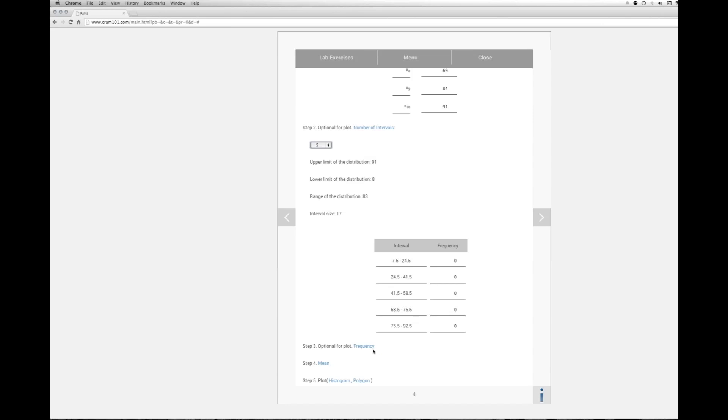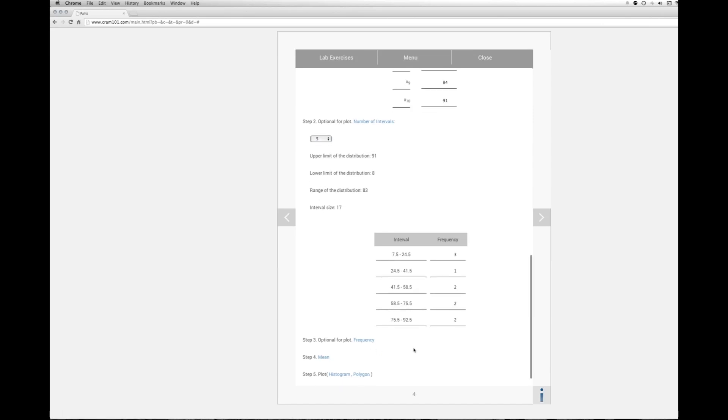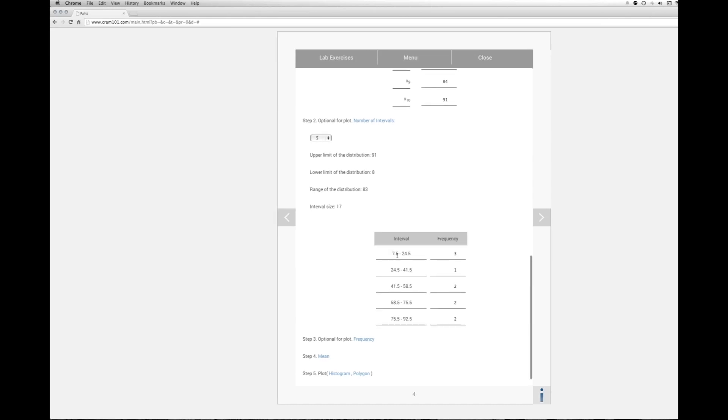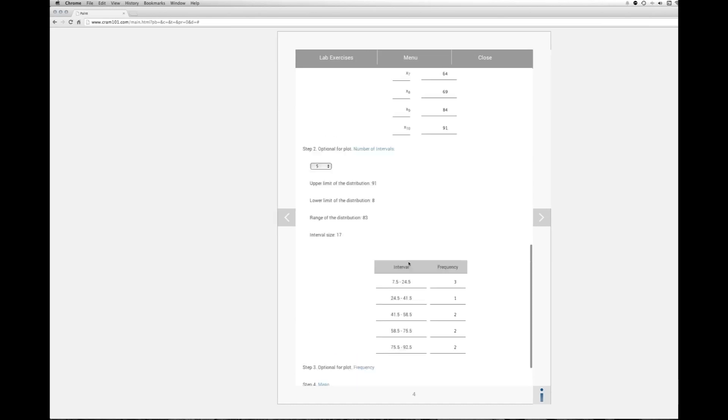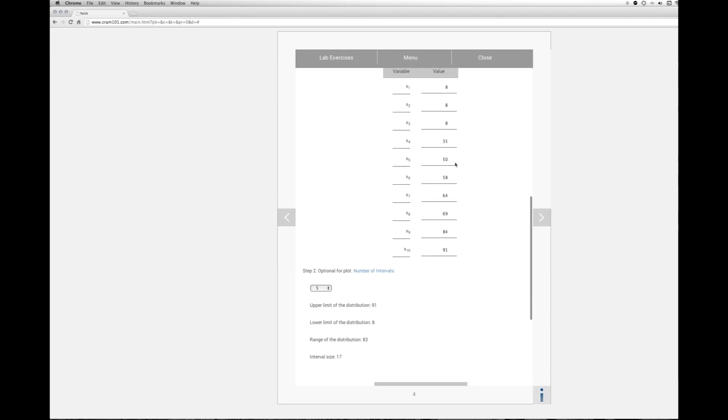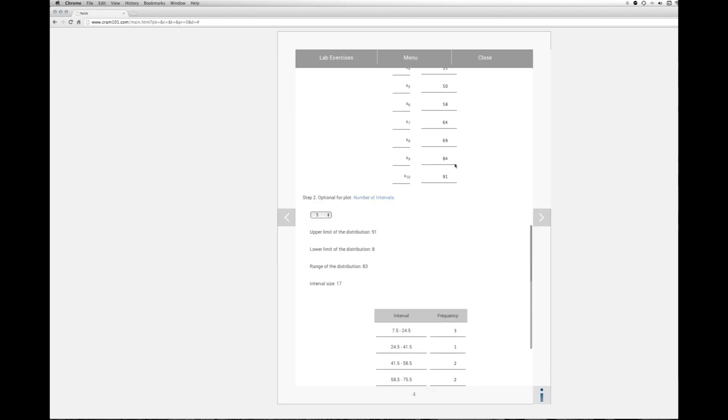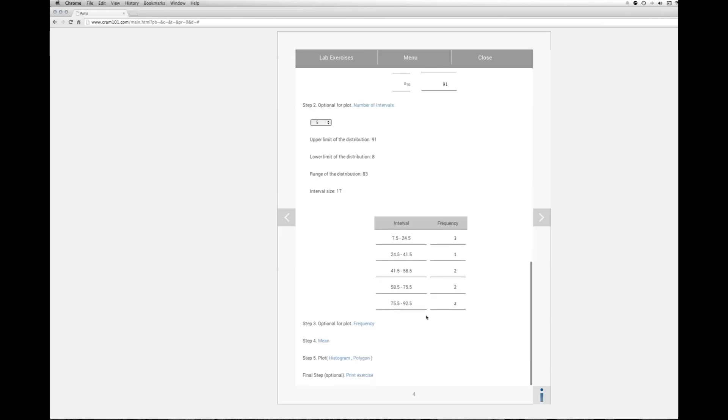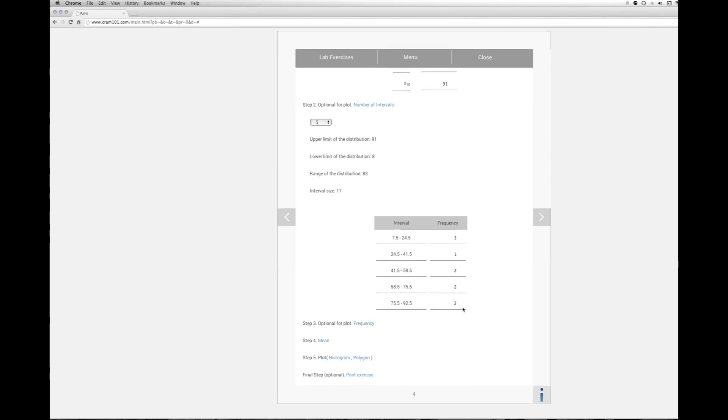So the next step to do in our plot would be then to create a frequency. So what we're doing now is taking 7.5, 24.5, that interval, and finding the number of scores that fit into it. And so we have three scores that fit, and that's what we have here, three. So when we proceed with each interval doing exactly the same thing, we have 3, 1, 2, 2, 2. Those are our frequencies for the various intervals.